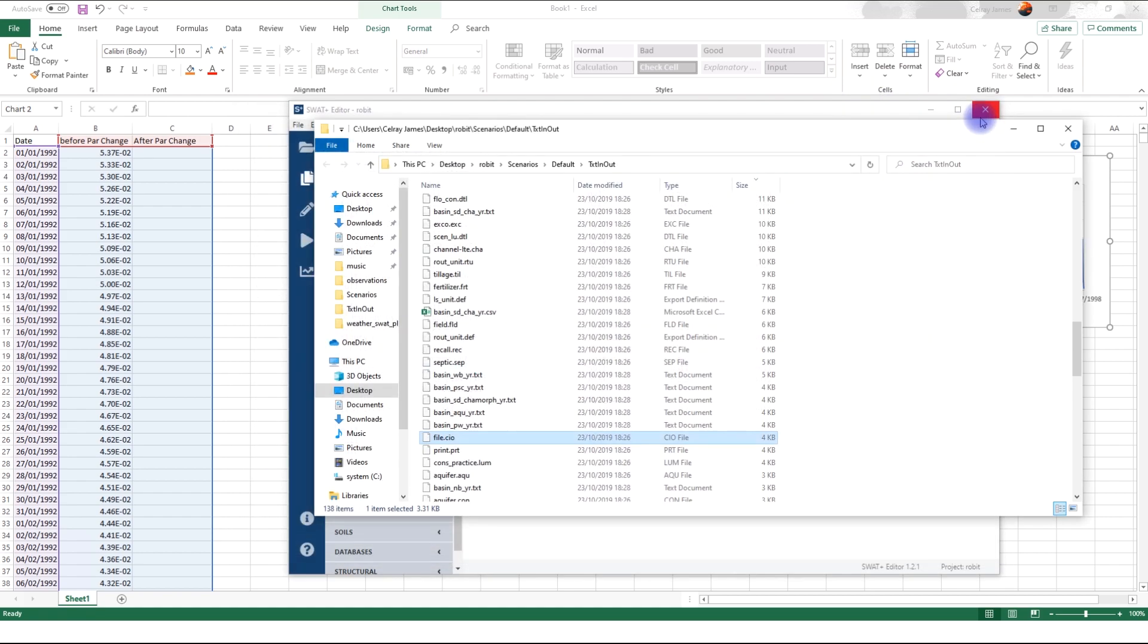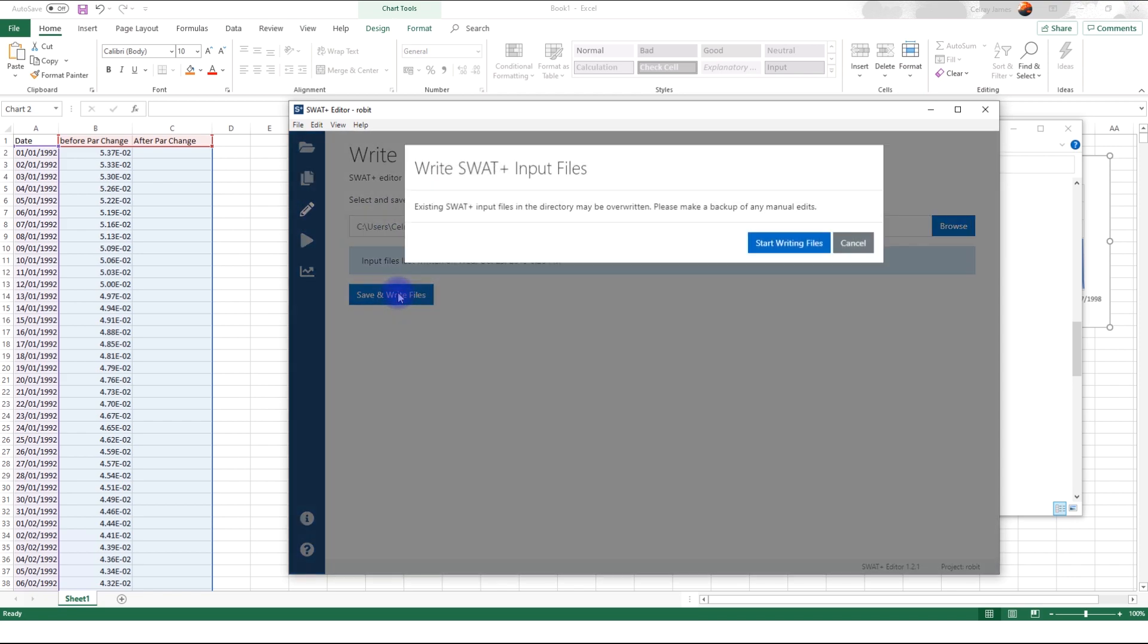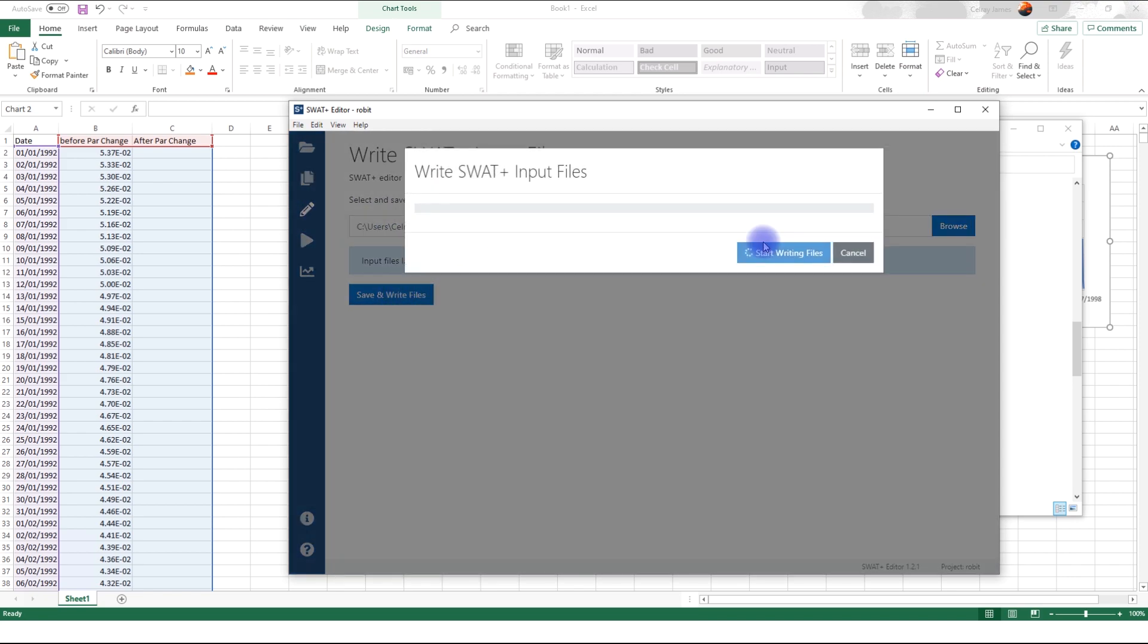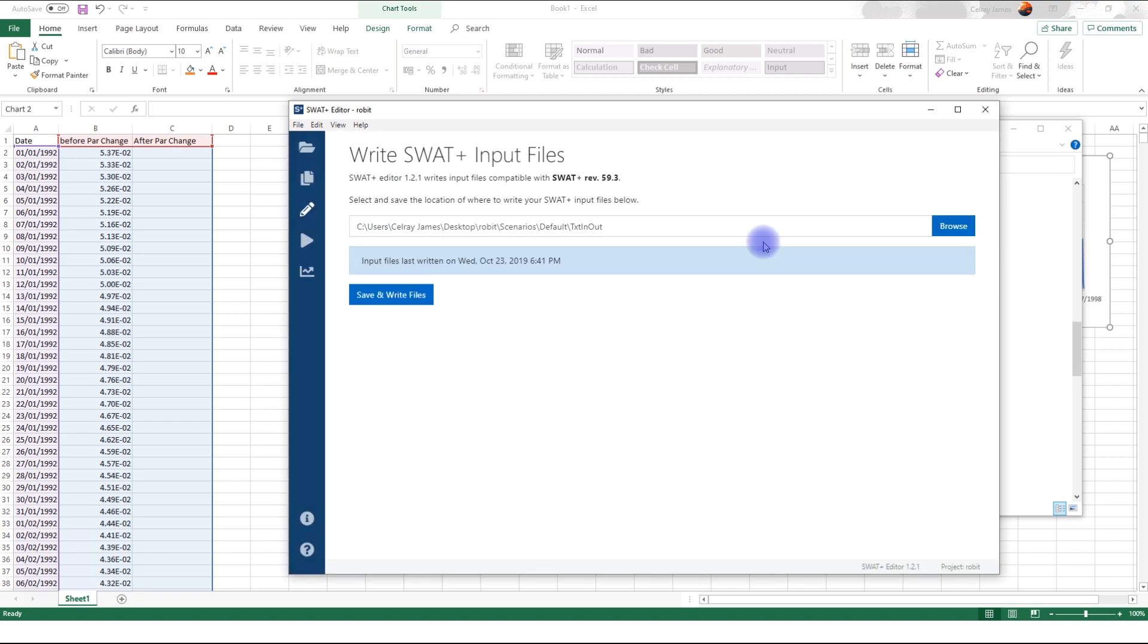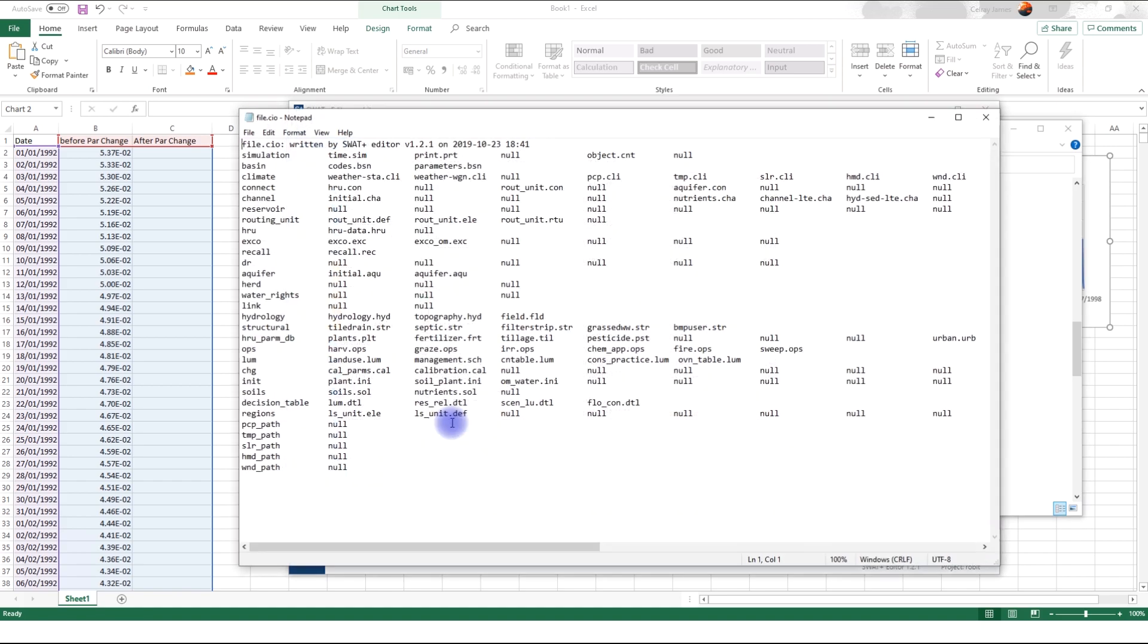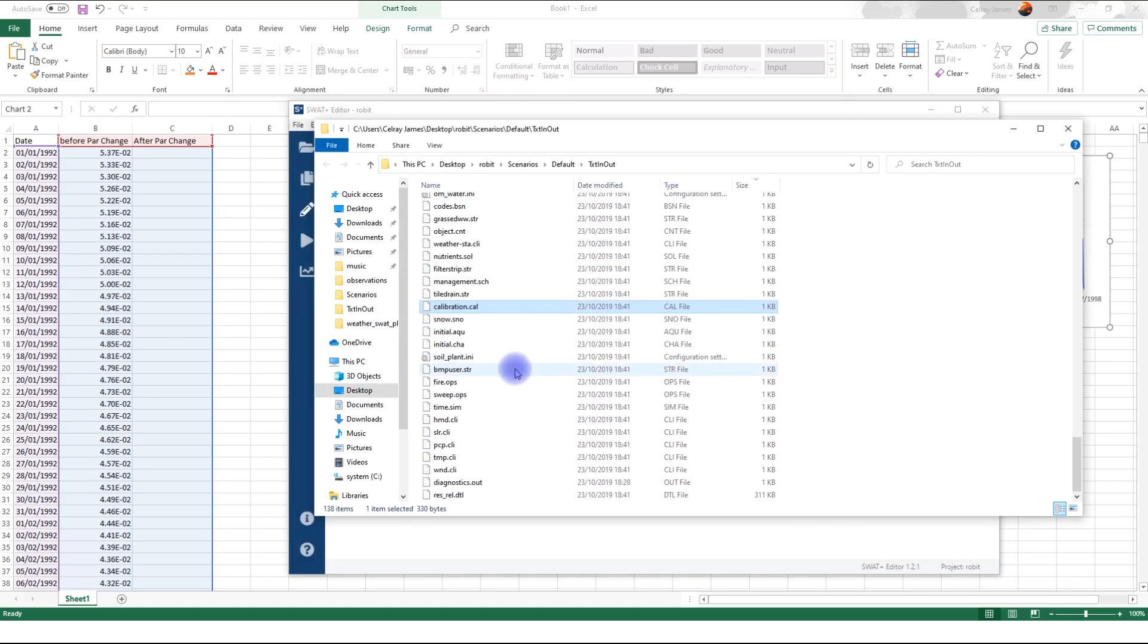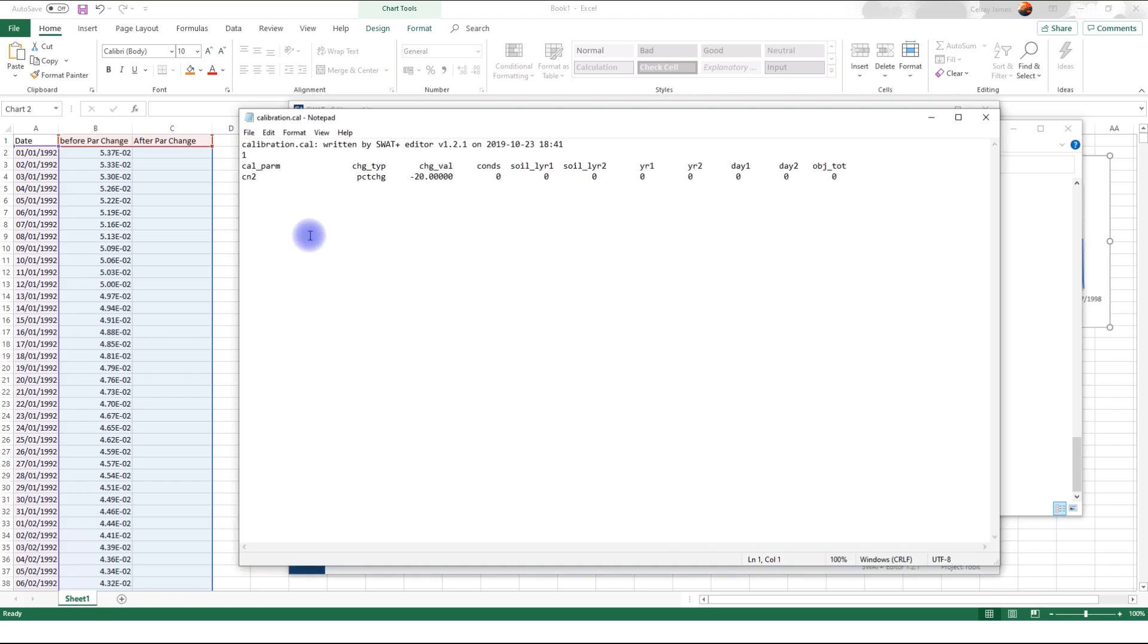I'll first of all close this and come back here. Go to write and write. Now, if I go back to txtnout folder here and open file CIO again, I will see we have calibration.cal. So, I will look for this file. Calibration.cal. Okay. Here it is. We only have one parameter that we are going to calibrate. It's the curve number. And the kind of change is percent change. We are reducing by 20% and we are applying it to all the objects.